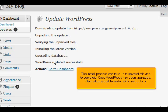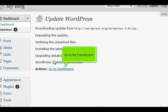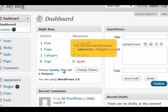Once WordPress has been upgraded, information about the install will show up here. Go to the Dashboard. We can now see the current version has changed.